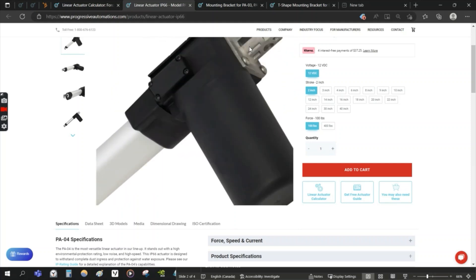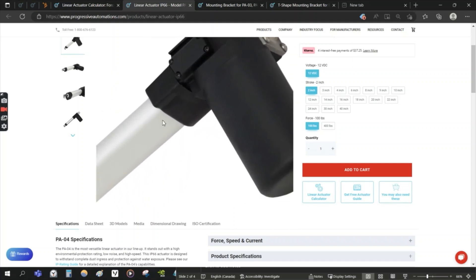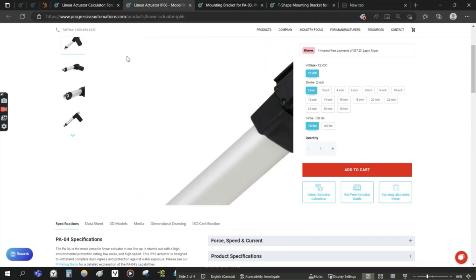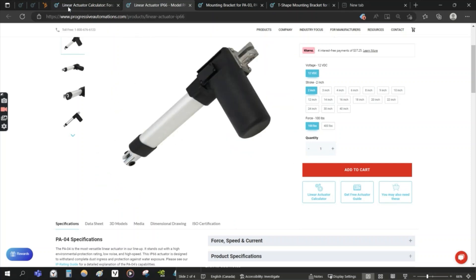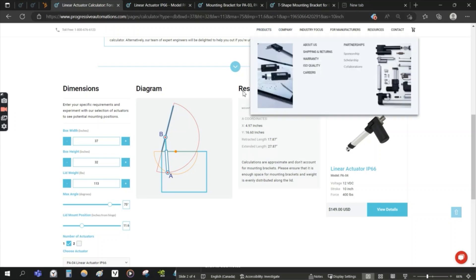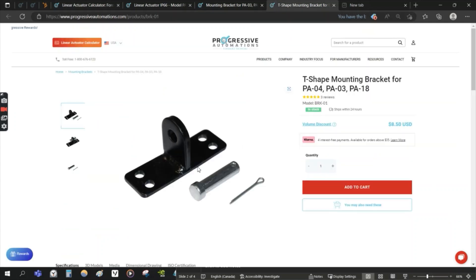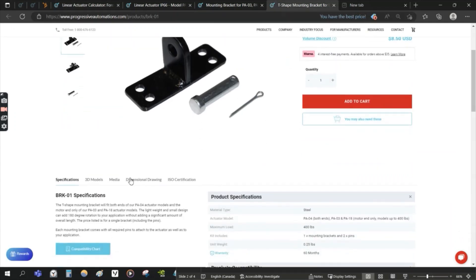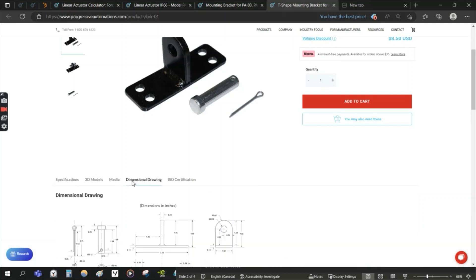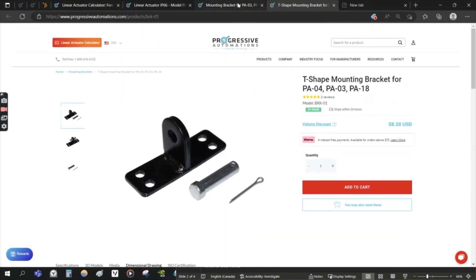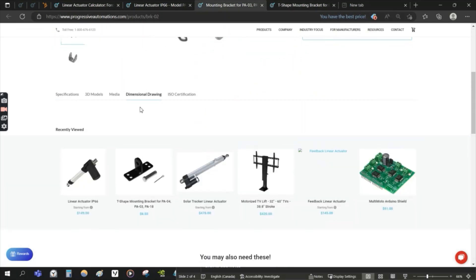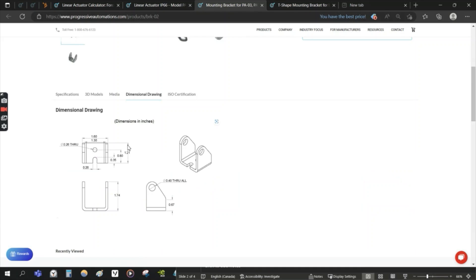The mounting holes of your actuator, these two points, represent A and B. A and B does not represent including mounting brackets, right? Mounting brackets also have different dimensions depending on the model you choose. So something to be aware of and something to keep in mind as well.